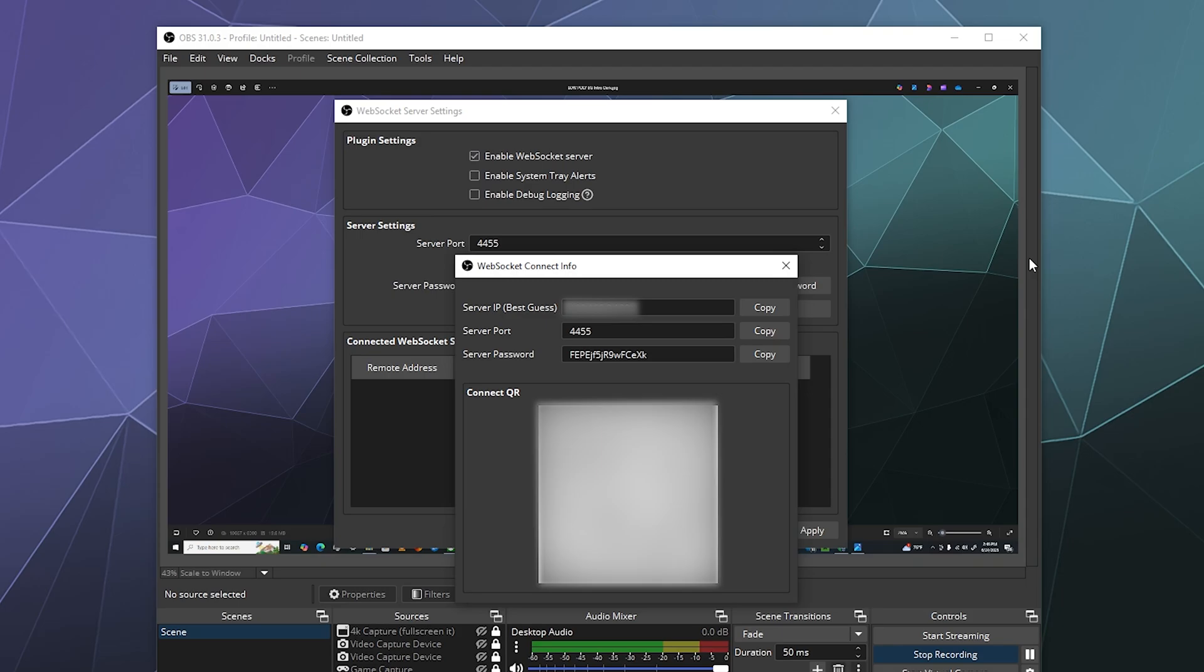I'm probably going to blur the IP just because I don't know what can or can't be used to dox me on the internet, along with the QR code that you could use if you've got like a phone app to control OBS. You could copy the information that way, and then you can close this and then you're good to go.